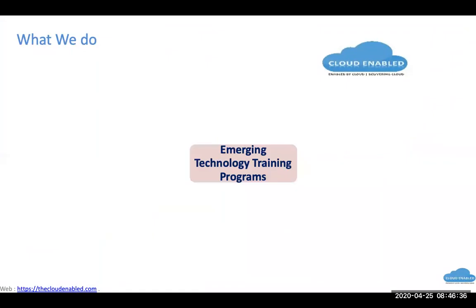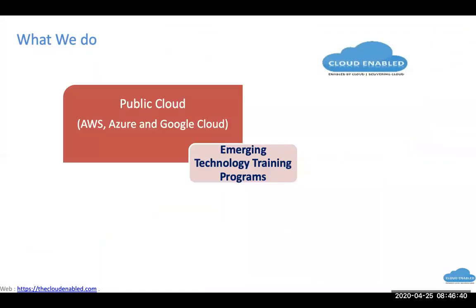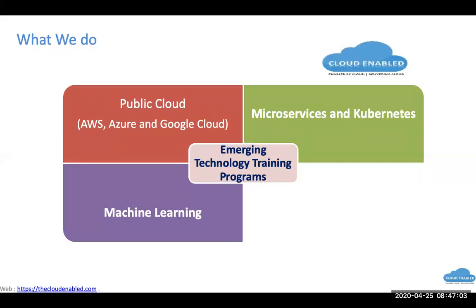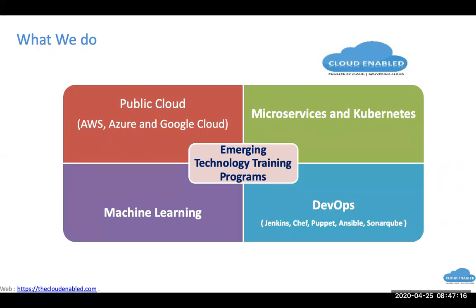Quick about us, we are into emerging technology training programs. We deliver public cloud training, which is AWS, Azure and Google Cloud. We also deliver microservices where we help you to get your team to learn how to develop a microservice, expose it via API, and deploy it on Kubernetes. On DevOps, we cover most of the widely deployed toolset and have training around the same.